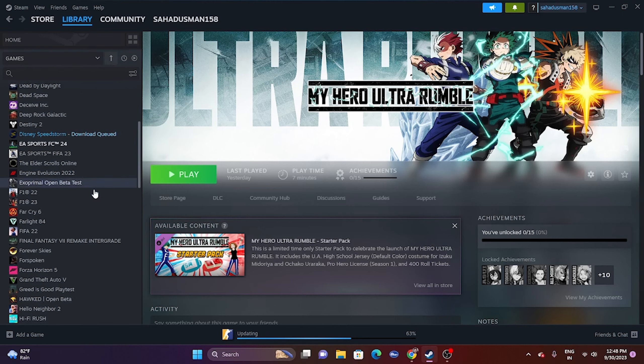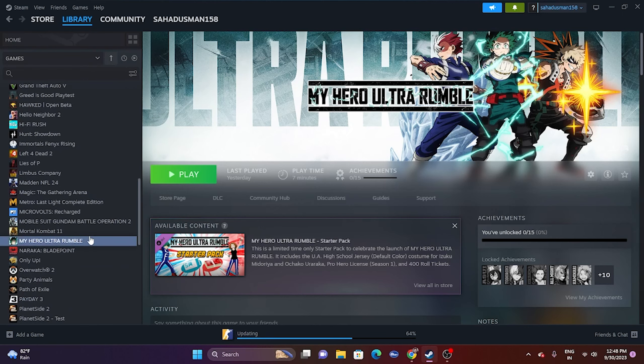The game is available right now and it is actually free, so you can just download it. If you're having trouble, let's move to the workarounds.